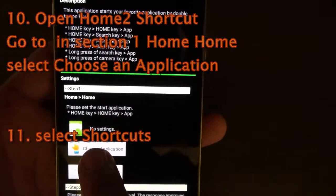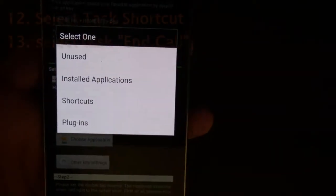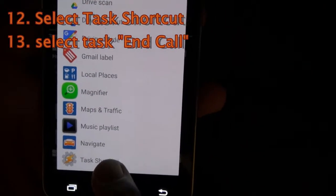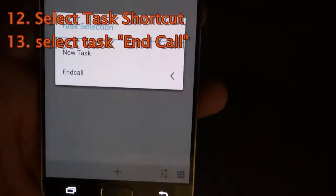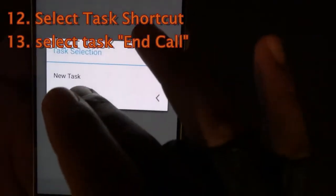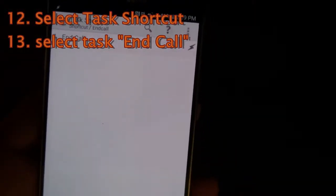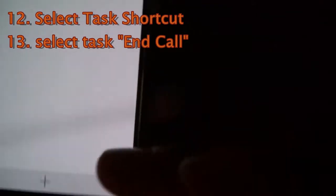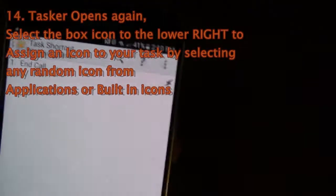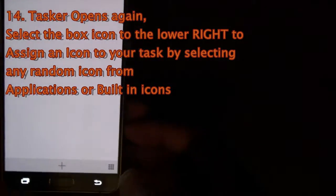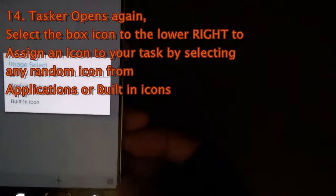Choose an application. And we're going to go to Shortcuts. Then go all the way down to Task Shortcut for Tasker. And we're going to select End Call. It's going to open Tasker again — and that's not a problem. When it opens Tasker again, you need to assign an icon to your task. You do that by pressing the button on the bottom — see these nine little boxes? Select that.